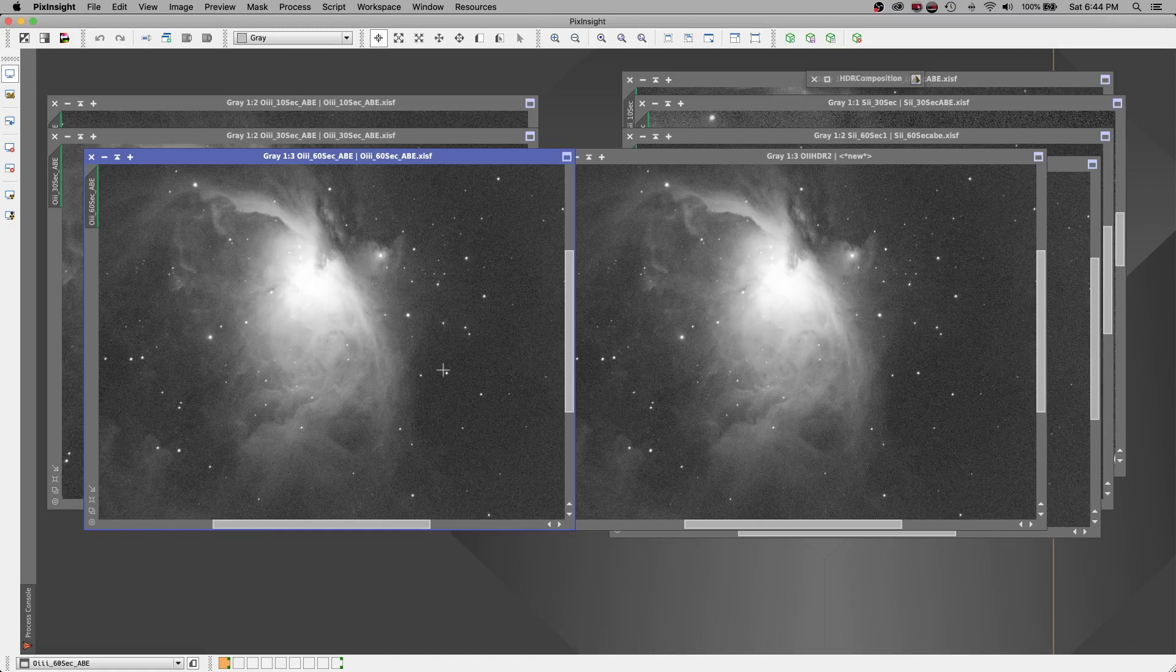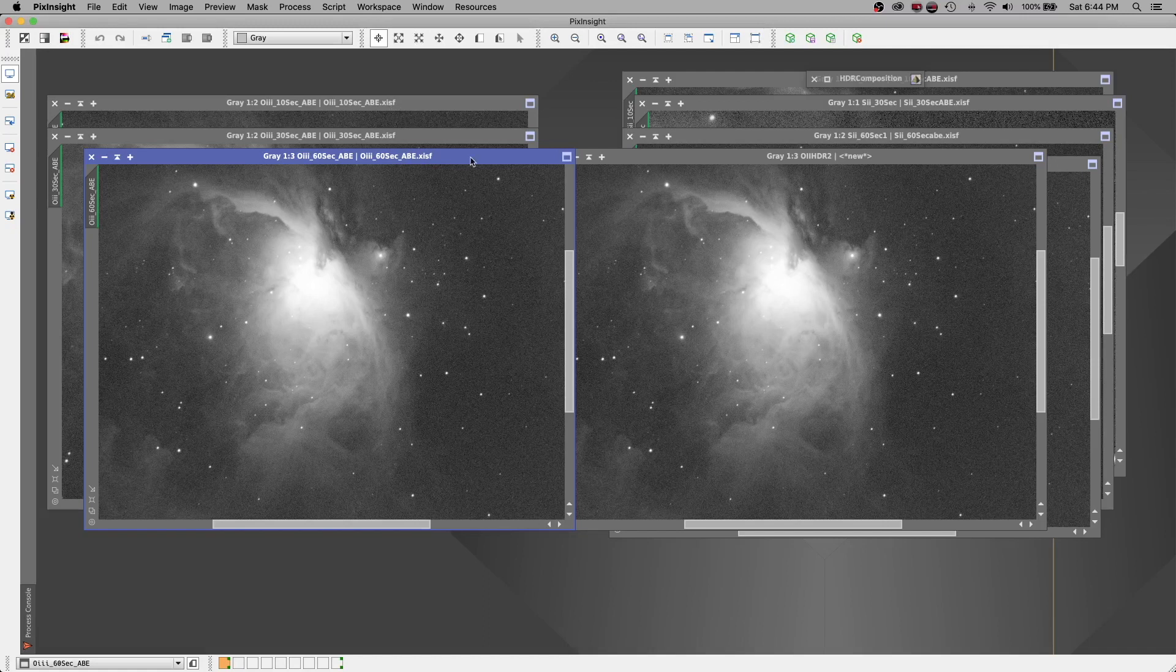And it's subtle, but there is a slight difference. And on this video, you're probably not going to notice it. But if I had a four-minute exposure like I typically take, let's say I did a four-minute, a two-minute, and then a 10-second, or four, one, and 10, you would really notice a huge difference between the two.